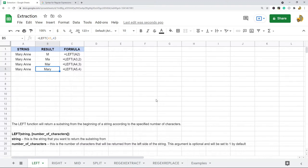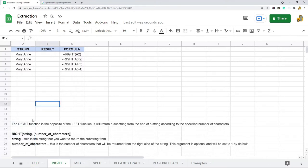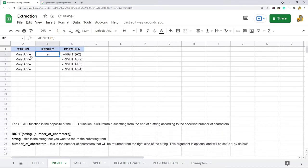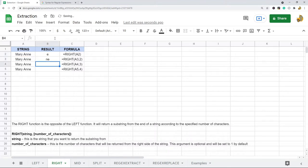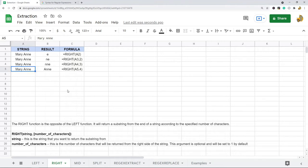The next function is RIGHT, which is the opposite of LEFT. It does the same exact thing but starts on the right. By default it's set to one, returning the first character from the right. Setting it to two, three, or four returns that many characters starting from the right — so LEFT and RIGHT are opposites of each other.